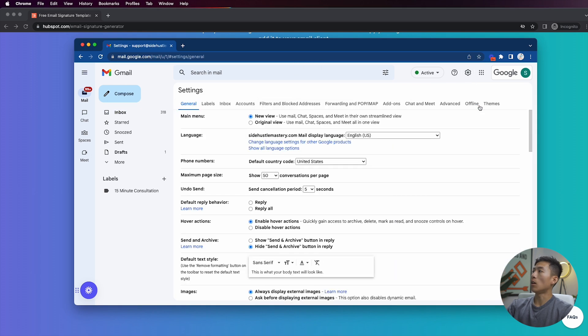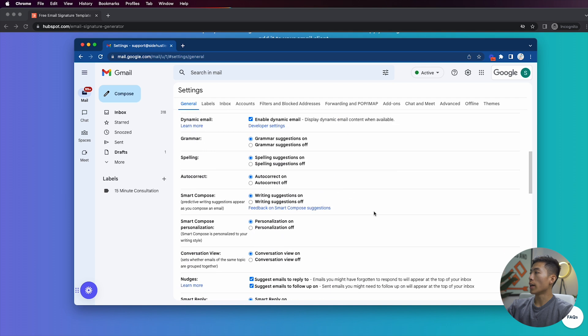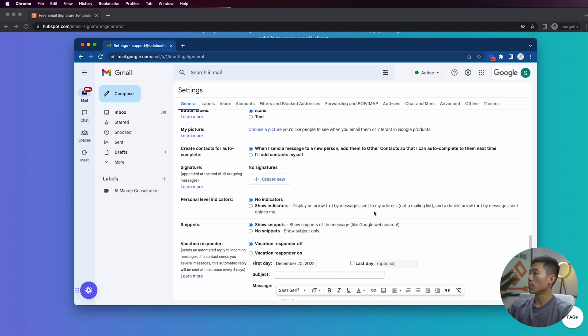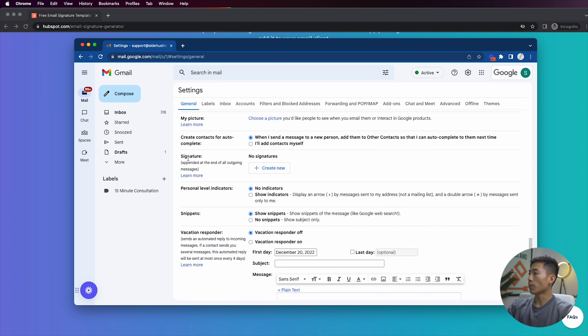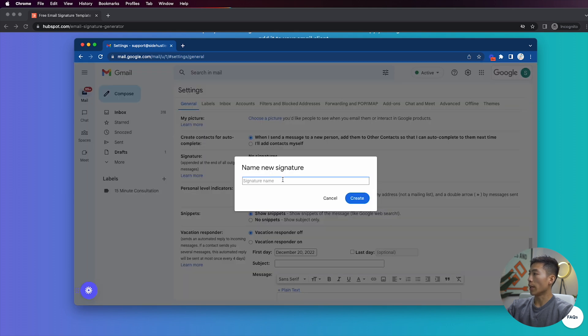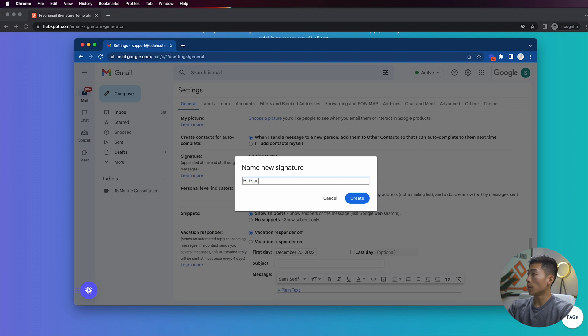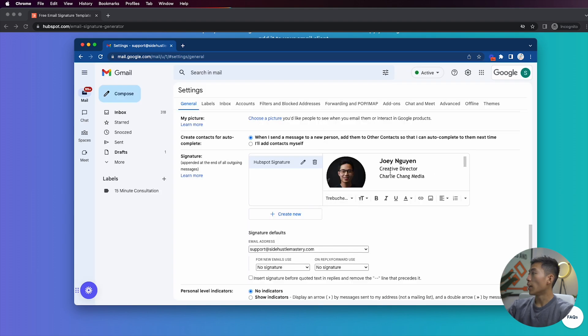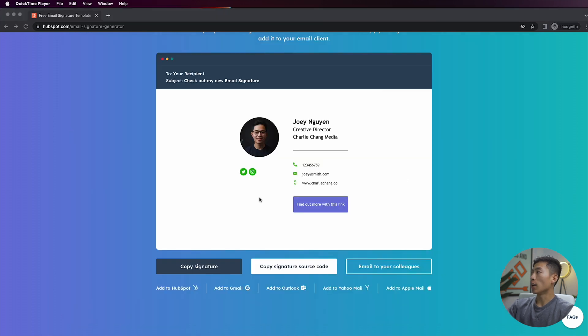Once you're here in the general tab, you're going to go ahead and scroll down until you see 'signature' right here. Right here it's going to tell me I have no signatures right now, but what you're going to go ahead and do is click on 'create new,' and then you can give this a name. So I could say 'HubSpot signature,' and then click create. And from here I can go ahead and just paste it, and you can see that it'll paste the exact signature that you made on HubSpot onto your Gmail.